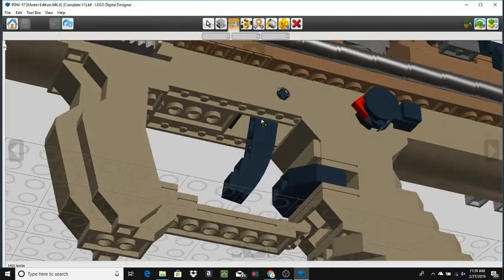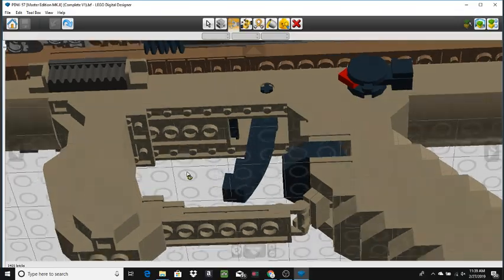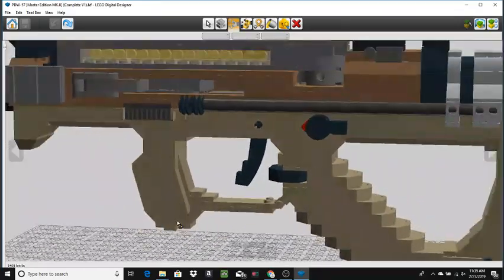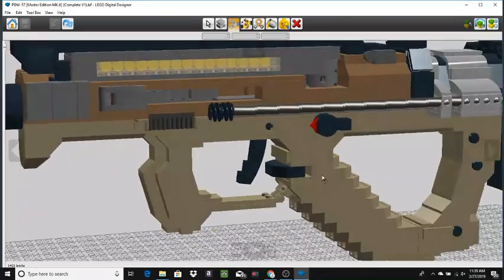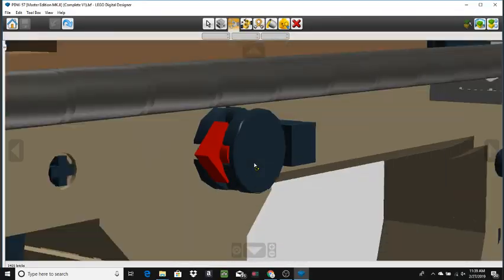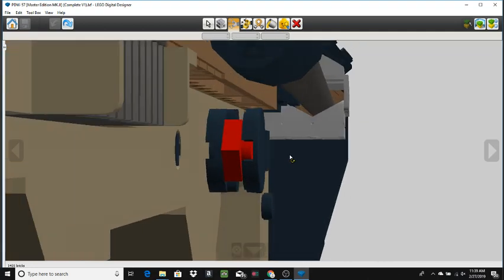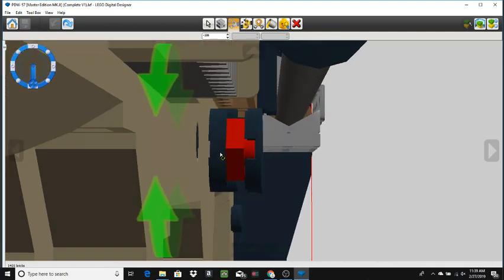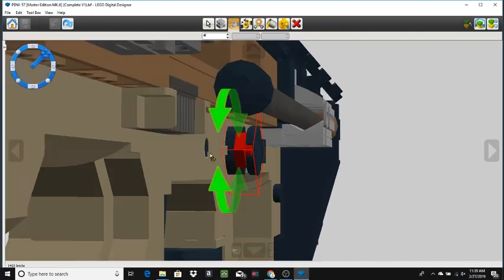I switched this up to a brick-built trigger, as you can see here. Pretty simple. And then this is the actual safety, not fire selector.